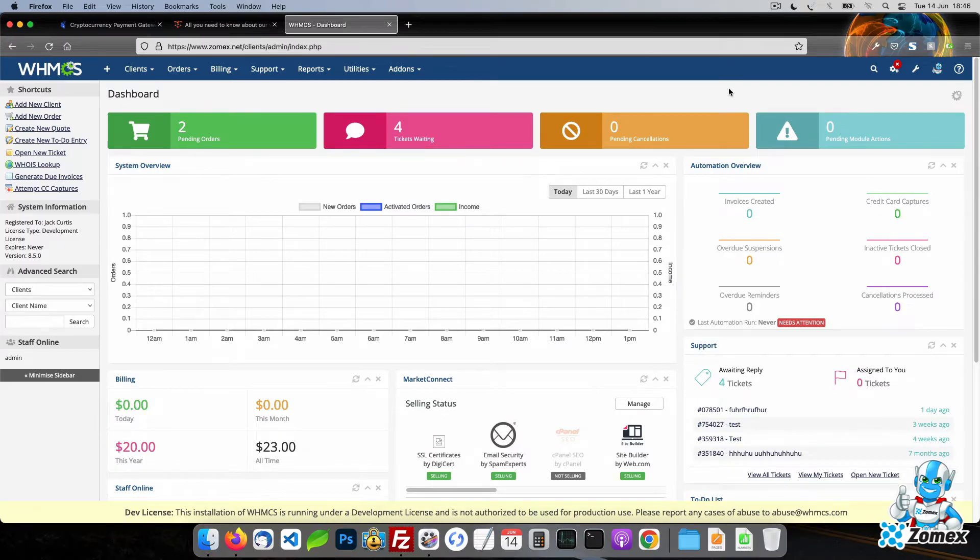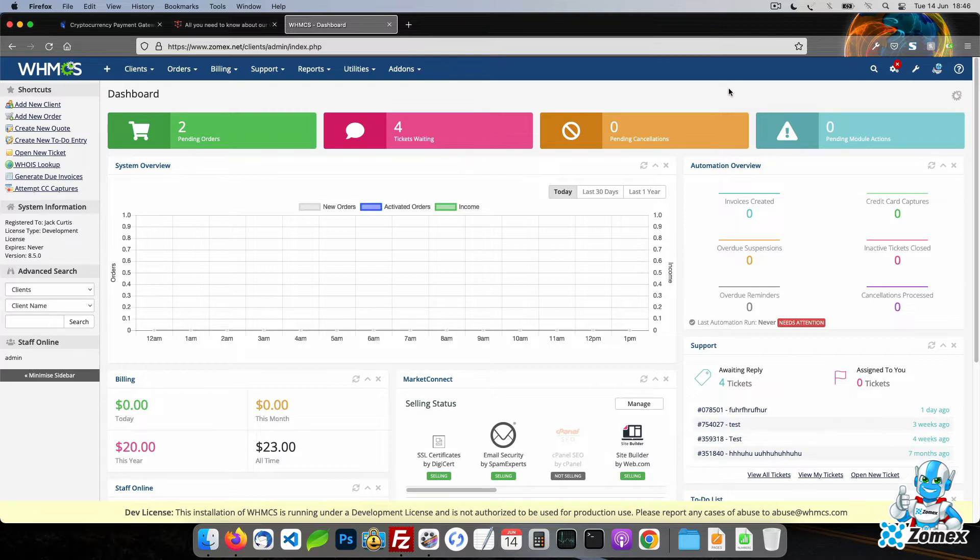In this tutorial, I will show you how to accept Bitcoin and other cryptocurrencies as payment using WHMCS.